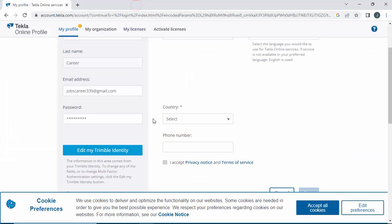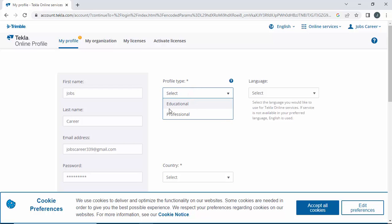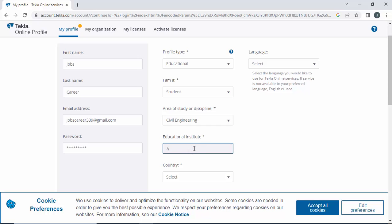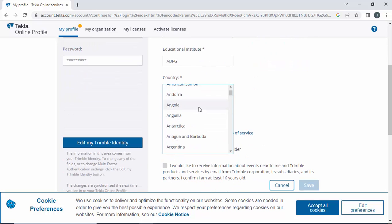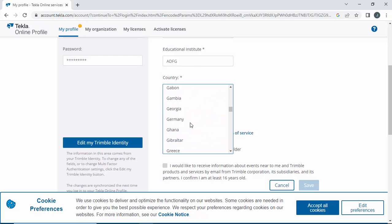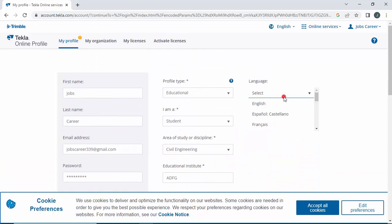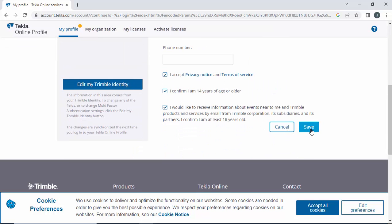Close it and click on Profile Type — select Educational and I am Student. Select area as Civil Engineering and Education Institute, for example. Select the country — for example, India. If you want to enter a phone number you can enter it here. Then accept the three tick marks and click Next. Select the language, scroll down, and click Save.